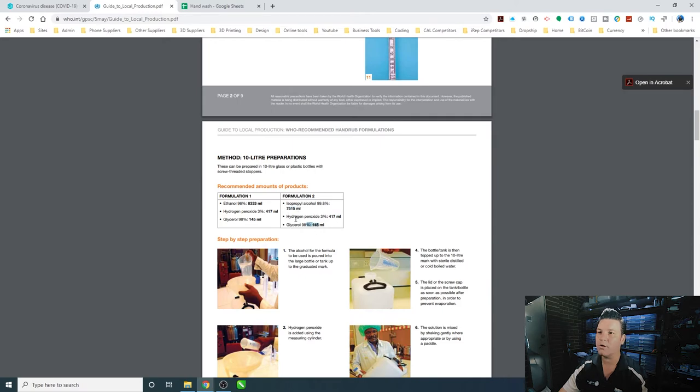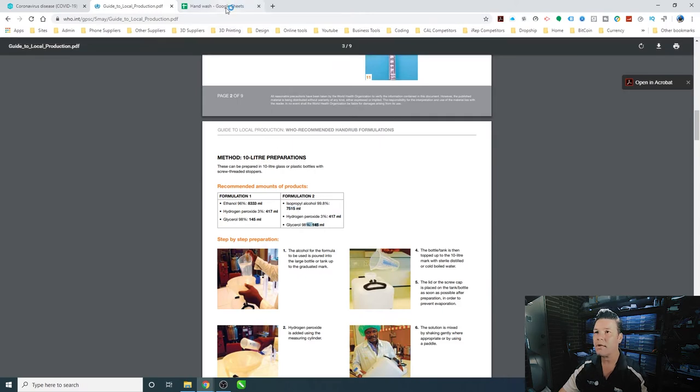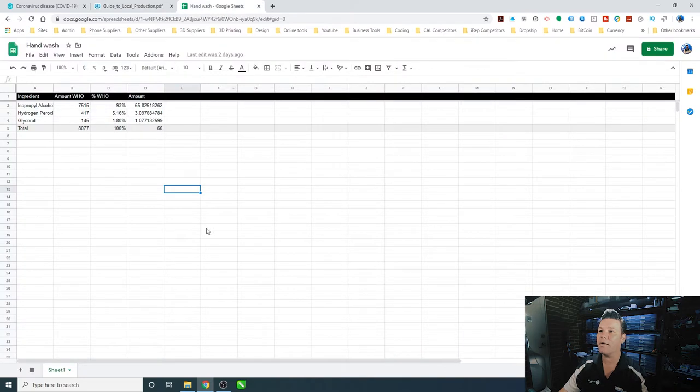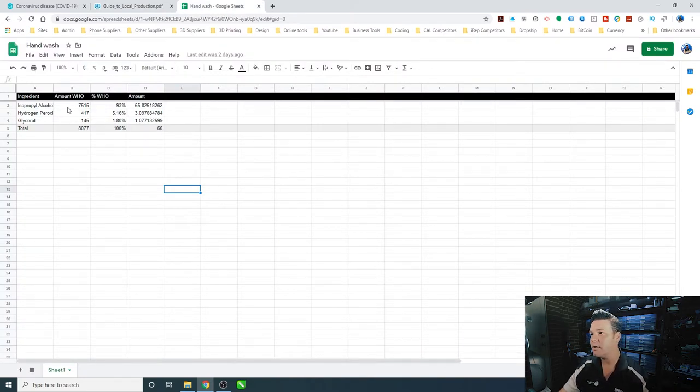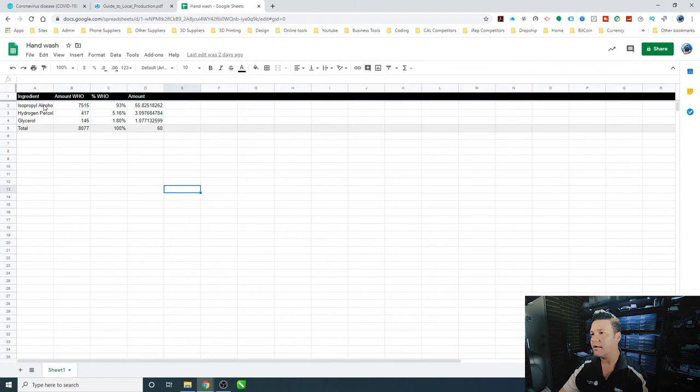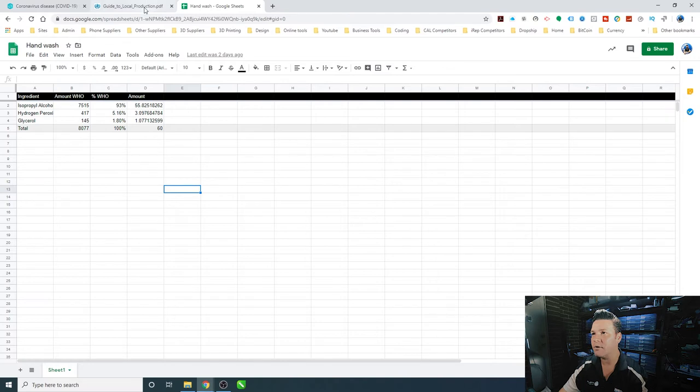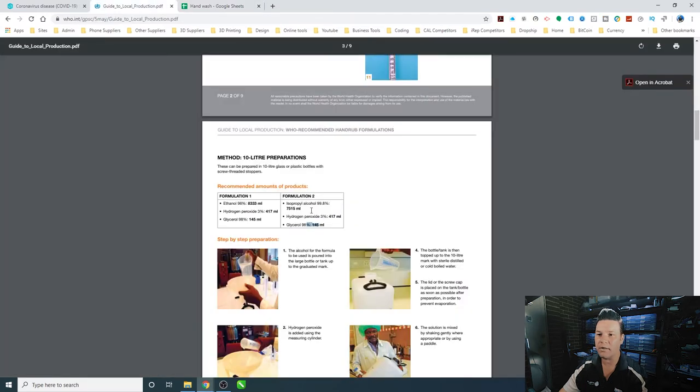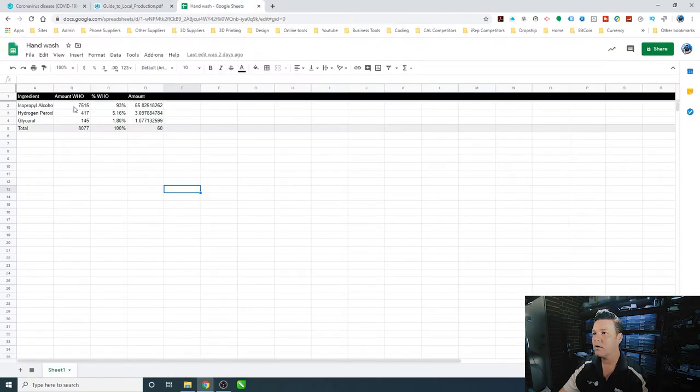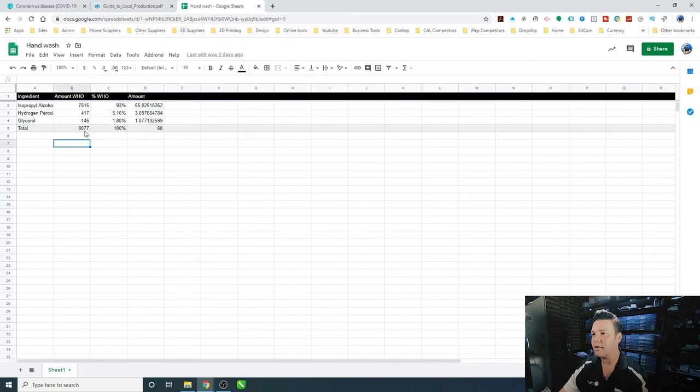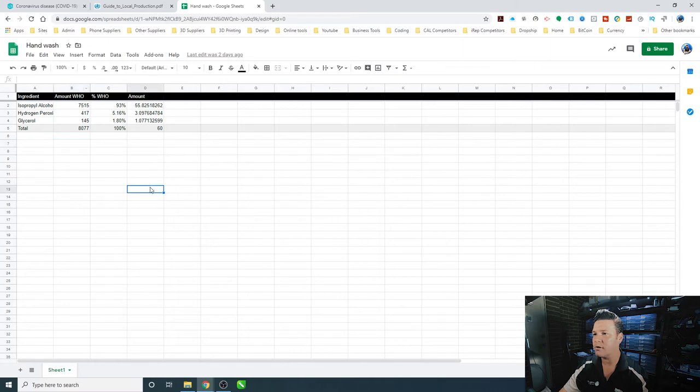We'll go over here and make a spreadsheet. I've already gone ahead and started it all here. In our spreadsheet, we've put in the amounts from the WHO's recommendations, which are these values: 7515, 417, 145. That ends up making that amount and that'll make up to 10 liters if you add water with it.